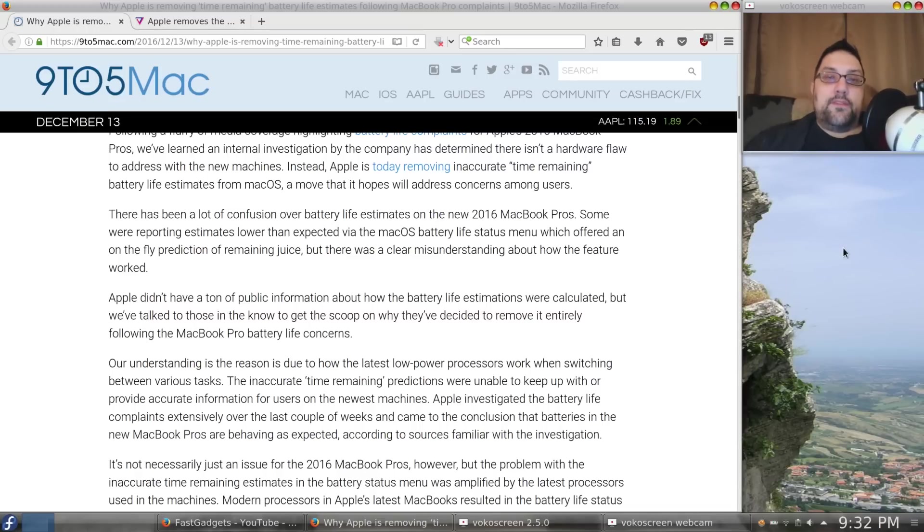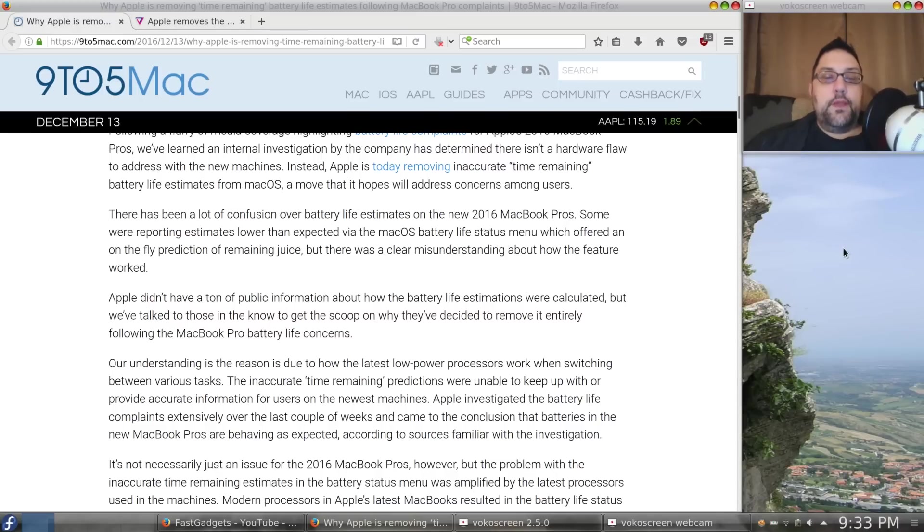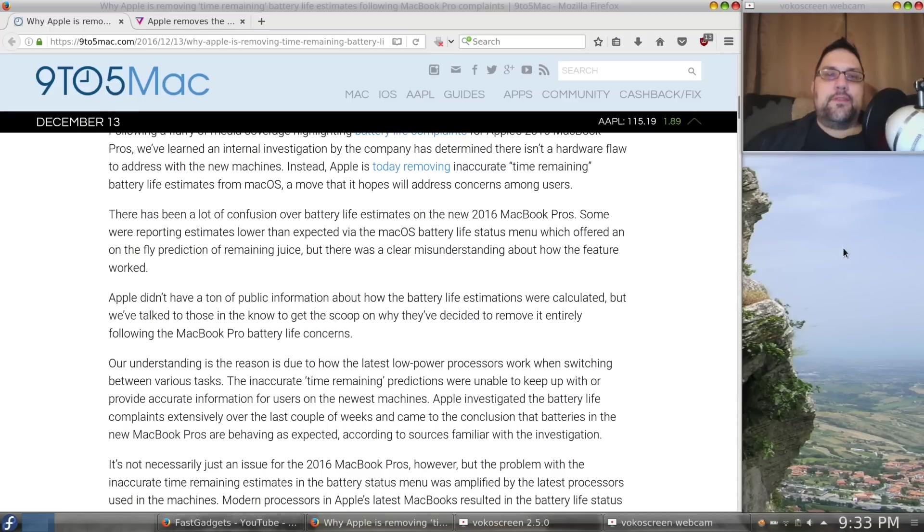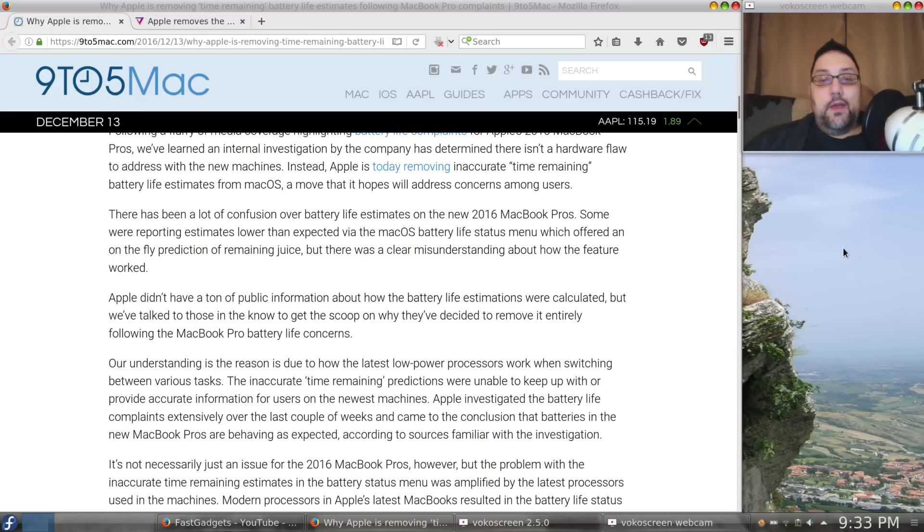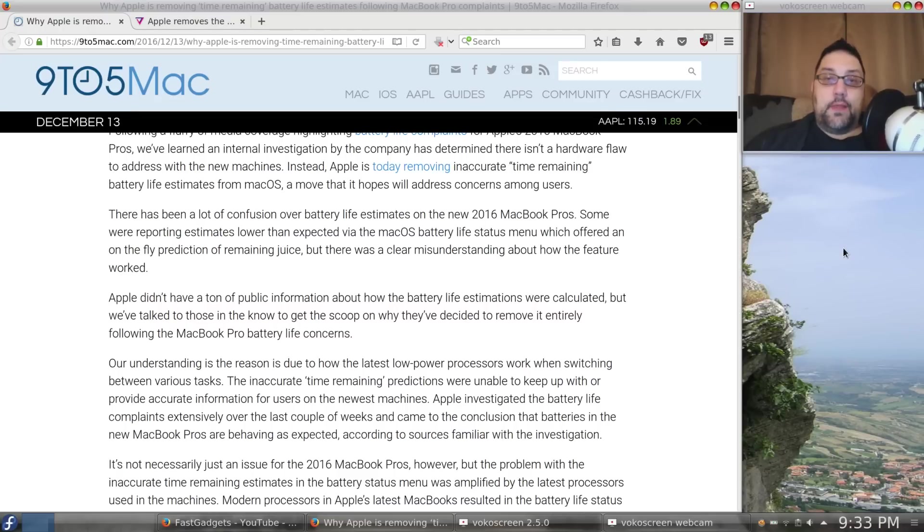2015, 2014, whatever, and you use the same applications on that particular MacBook Pro, and you get more battery life, I think it's crystal clear that we have a design issue and not an application issue with estimating battery life. So, that's the bottom line.